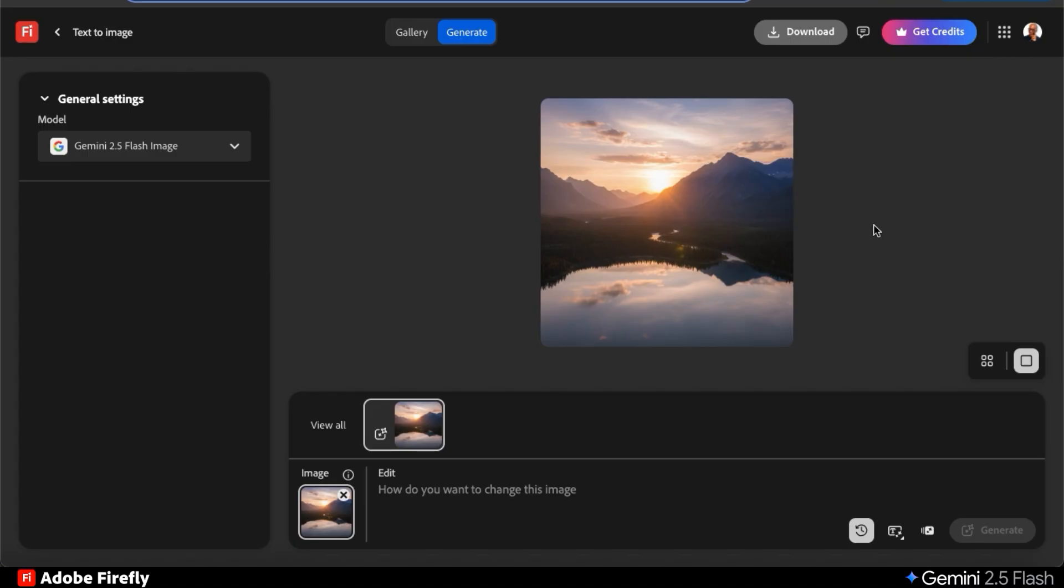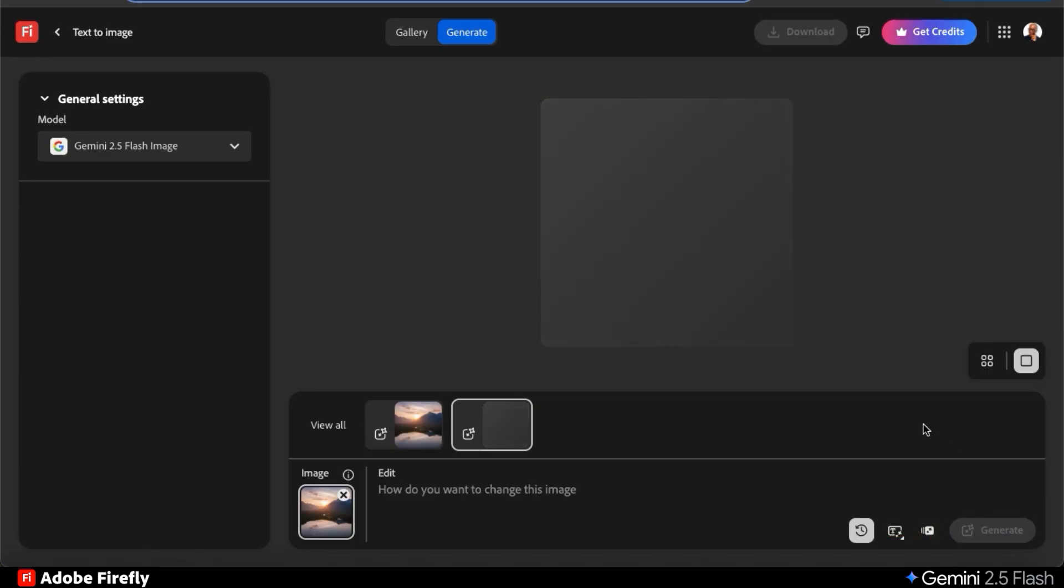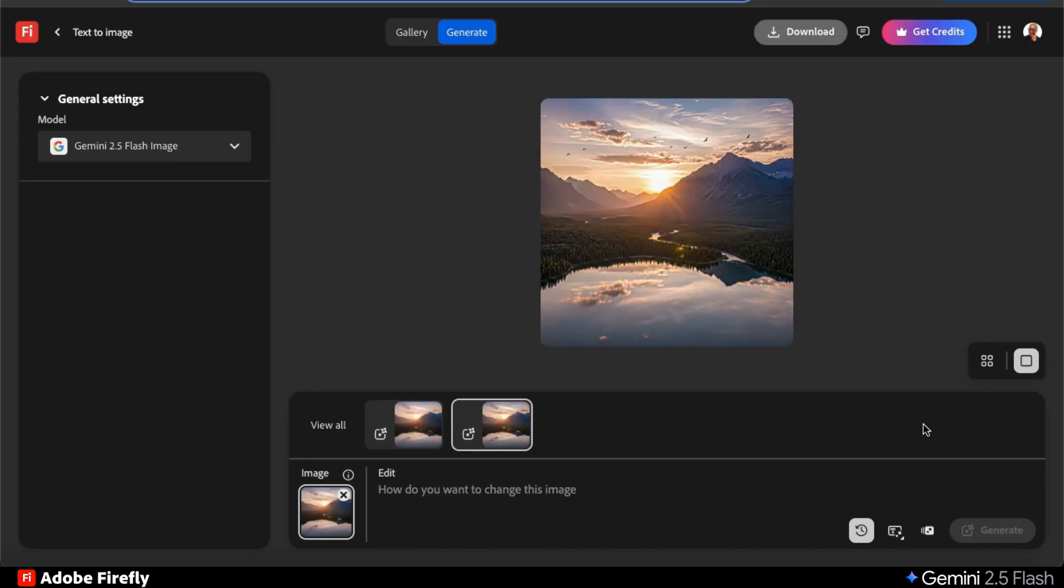I think this looks great, but let's say you wanted to make edits to your image. Instead of opening up your image in a complicated photo editor, we can simply type in the changes that we want to make using Gemini 2.5 Flash. Our previous image has already been added as a reference image, so whatever we type in will make changes to this selected image. Let's see if we can add birds flying in the sky and click the generate button.